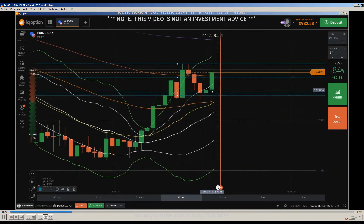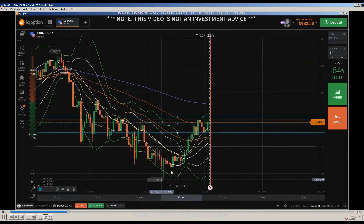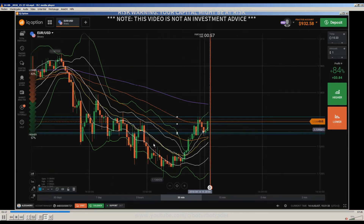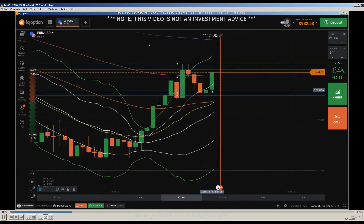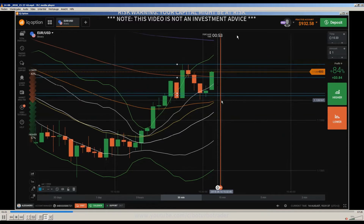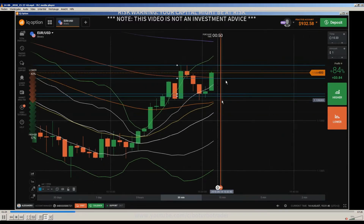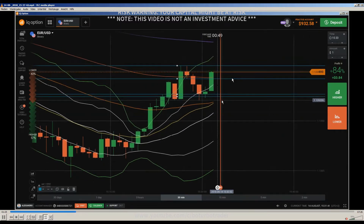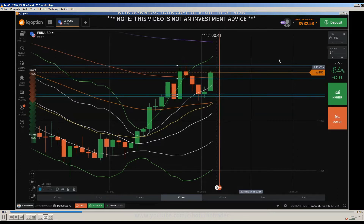I zoomed out — you can see we are coming from a downtrend like I explained. So you can expect that somewhere here something like a reversal will happen, because this will be a retracement of this major downtrend which you have seen when I zoomed out.